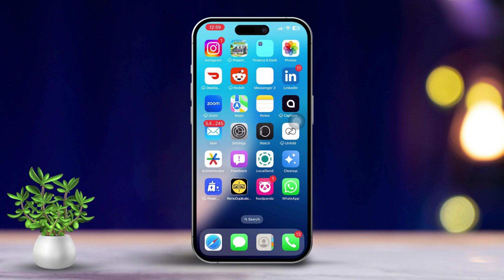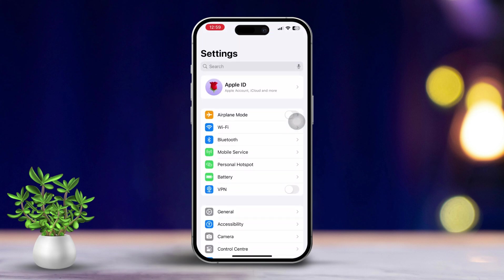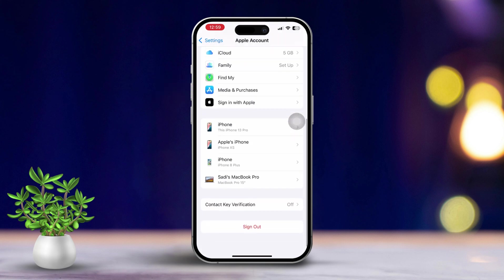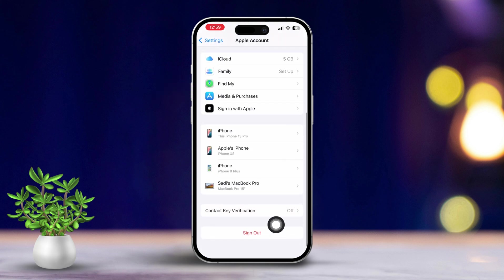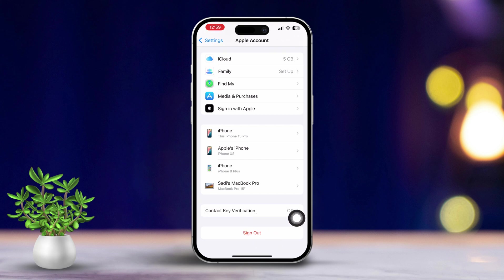Solution 2: Log out of iCloud and log back in. Open Settings and tap on your name at the top of the screen. Then scroll down and tap on Sign Out. Follow the prompts to successfully log out of iCloud. After that, restart your iPhone, then log back into iCloud once it's back on.